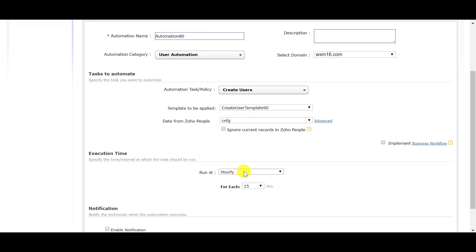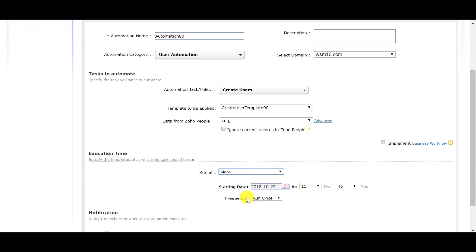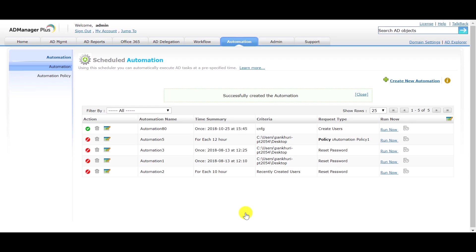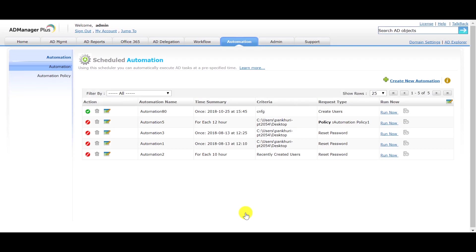Specify the time interval at which the task should be run under the Execution Time section. You can also select the Enable Notification option to notify the technician when the automation is executed. Click on Save. The users will be created automatically at the specified time.